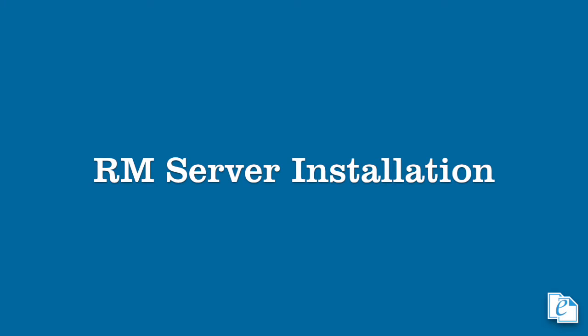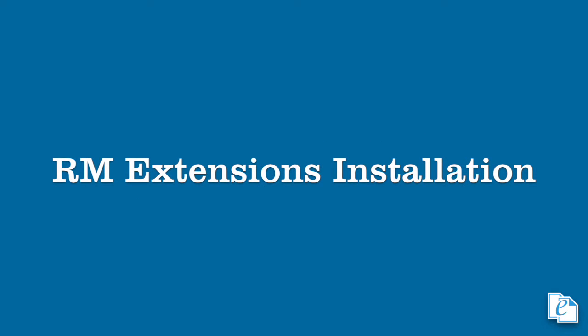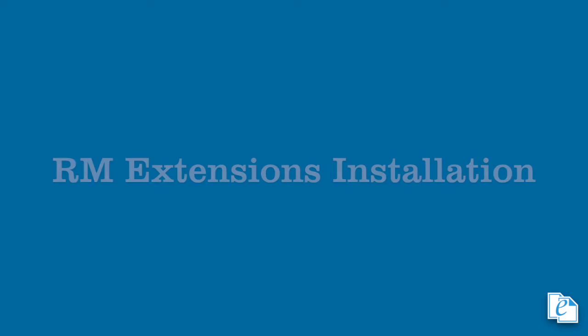First, we'll discuss installation of the RM server component. Next, we'll go over the RM admin tool, its installation, and some considerations that should be taken. And finally, we'll take a look at the installation of RM extensions, the client-side component. Ready? Excellent. Let's begin.